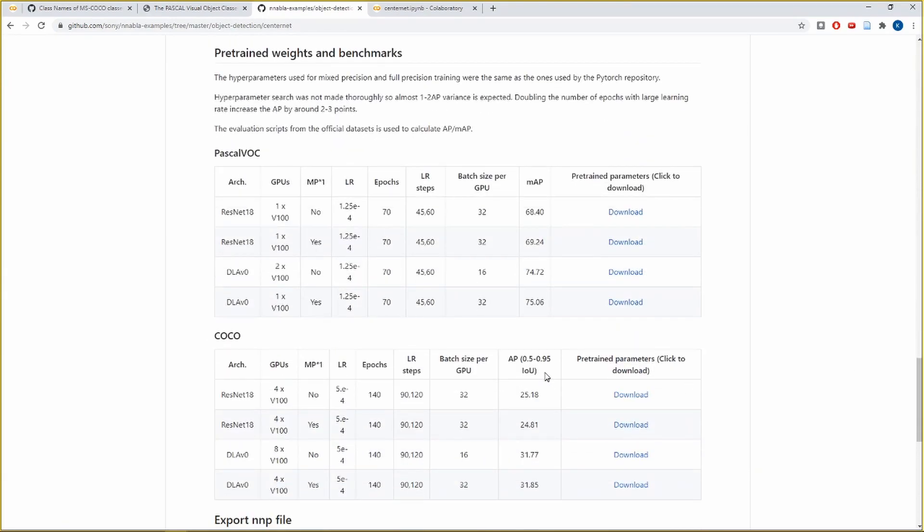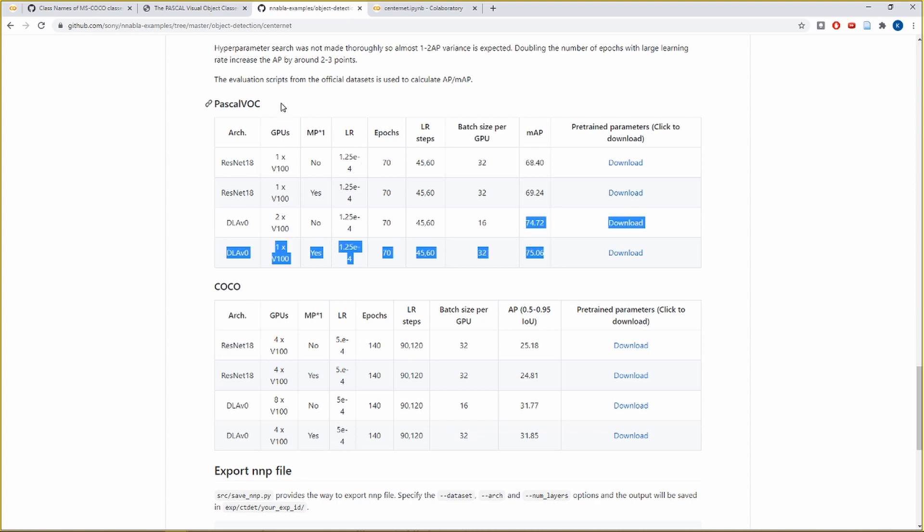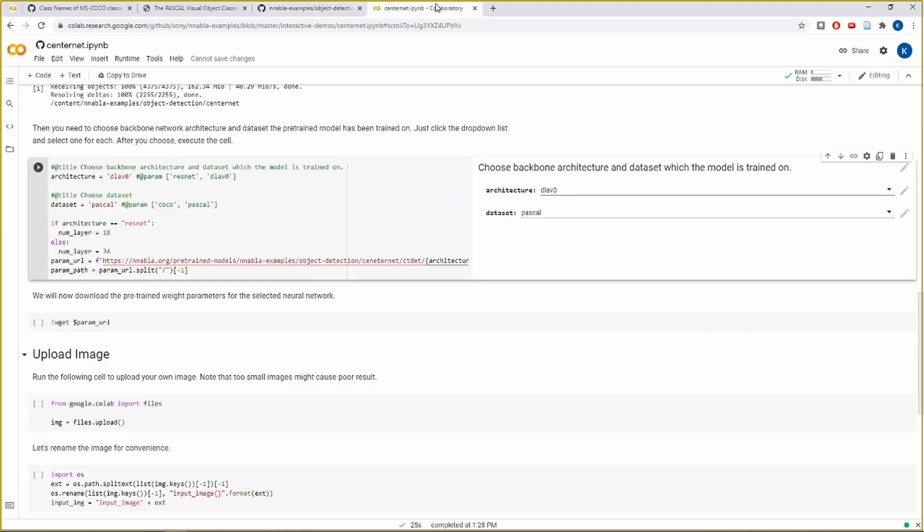For a performance comparison of these two models, we can have a look at the README of the CenterNet implementation in Nabla Examples. So here the performance is measured by this metric of average precision for which a higher magnitude represents better performance. So we can see that the DLAV works better than ResNet as the average precision is higher for Pascal VOC dataset as well as for the COCO dataset. So let us select DLAV0 as the architecture.